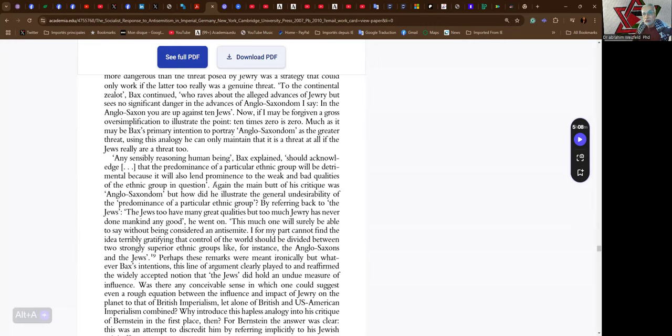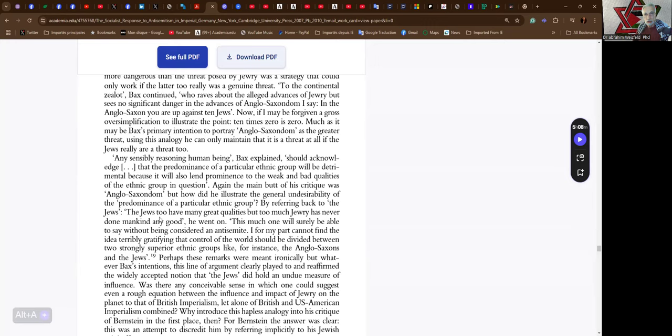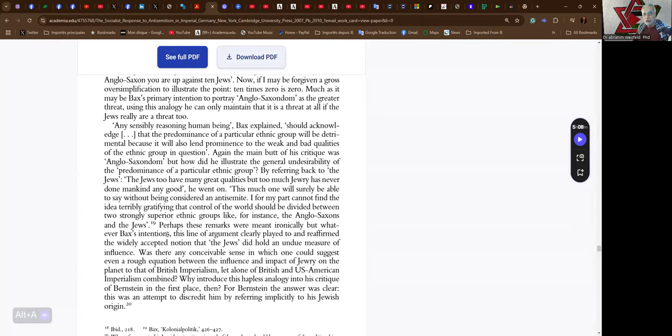Now, if I may be forgiven a gross oversimplification to illustrate the point: ten times zero is zero. Much as it may be Bax's primary intention to portray Anglo-Saxon-dom as the greater threat, using this analogy, you can only maintain that it is a threat at all if the Jews really are a threat, too. Any sensible reasoning human being, Bax explained, should acknowledge that the predominance of a particular ethnic group will be deprimental because it will also lend prominence to the weak and bad qualities of the ethnic group in question. Again, the main but of his critique was Anglo-Saxon-dom. But how did he illustrate the general undesirability of the predominance of a particular ethnic group? By referring back to the Jews. The Jews, too, have many great qualities, but too much Jewry has never done mankind any good. This much one will surely be able to say without being considered an anti-Semite. I, for my part, cannot find the idea terribly gratifying that control of the world should be divided between two strongly superior ethnic groups, like, for instance, the Anglo-Saxons and the Jews.